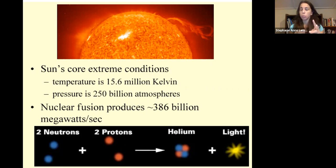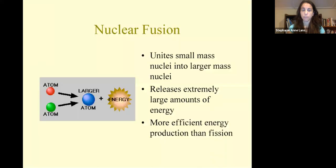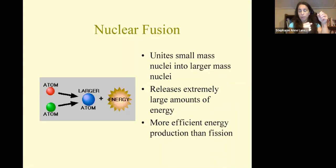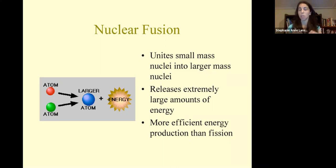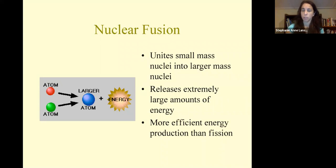Basically two neutrons and two protons combine to form helium and light, which produces these high temperature and high pressure conditions. Nuclear fusion is where smaller masses combine into a larger mass, releasing energy. It is actually a more efficient energy production than fission, which is where we get the nuclear energy used for electricity production.